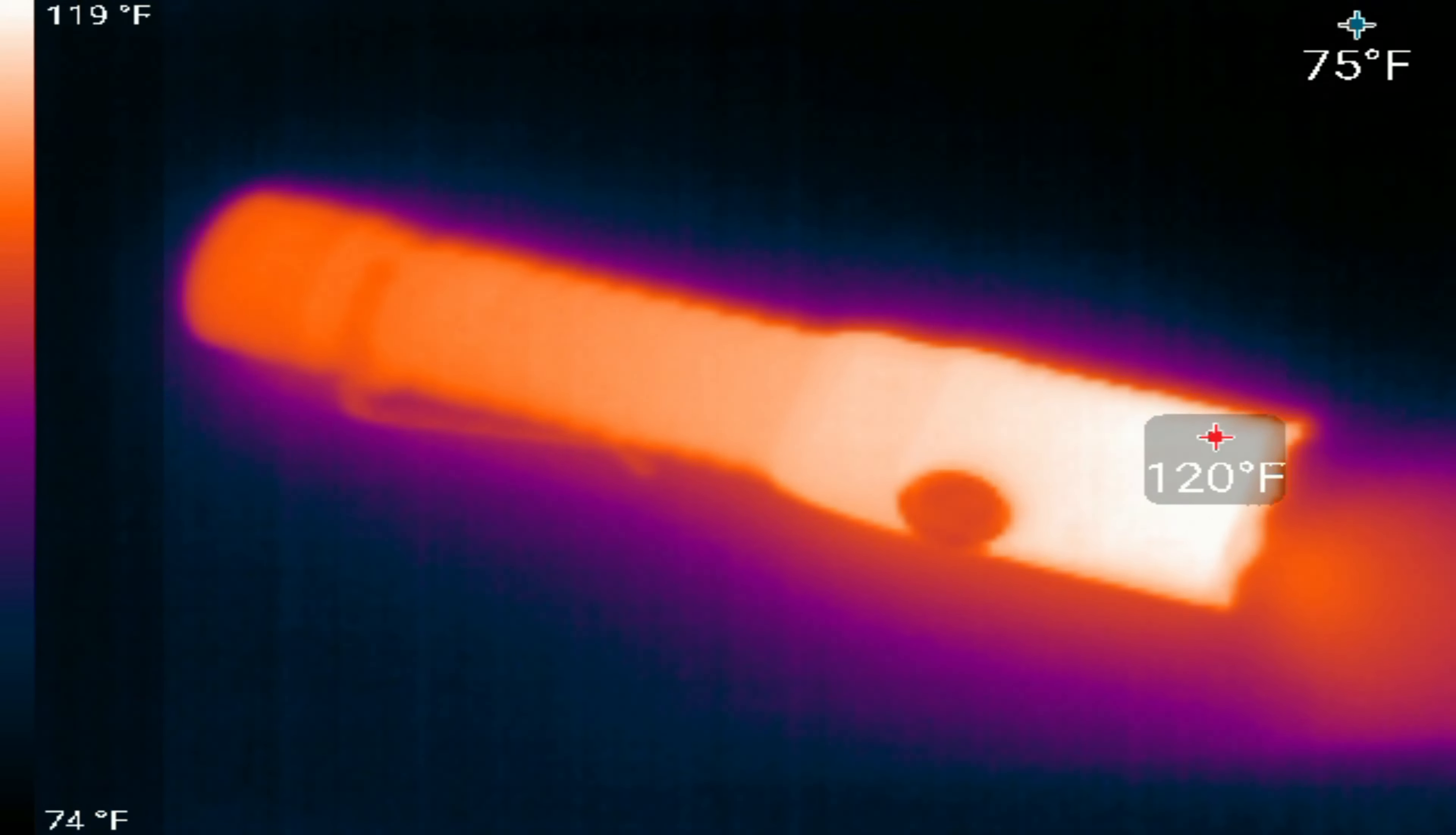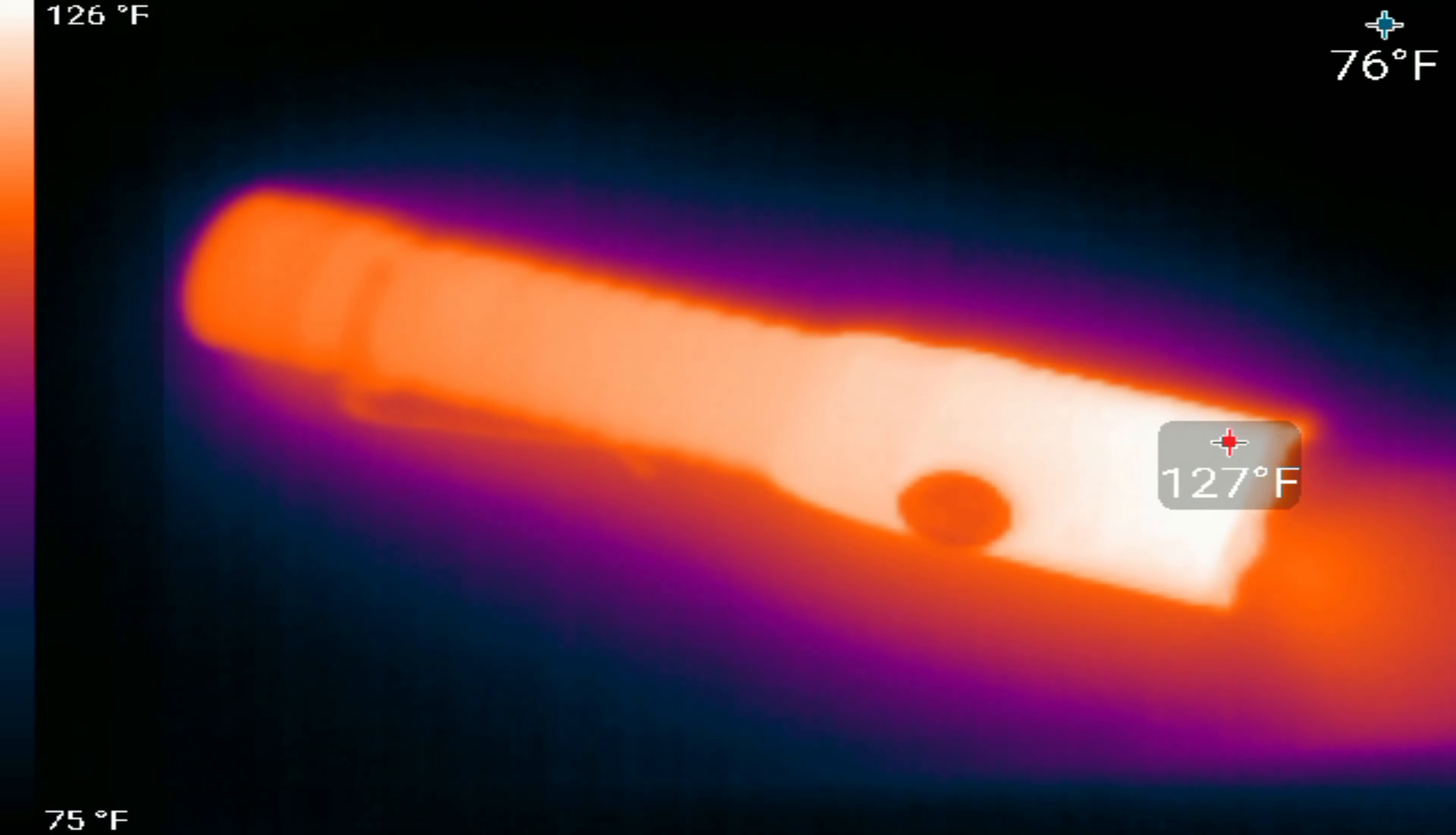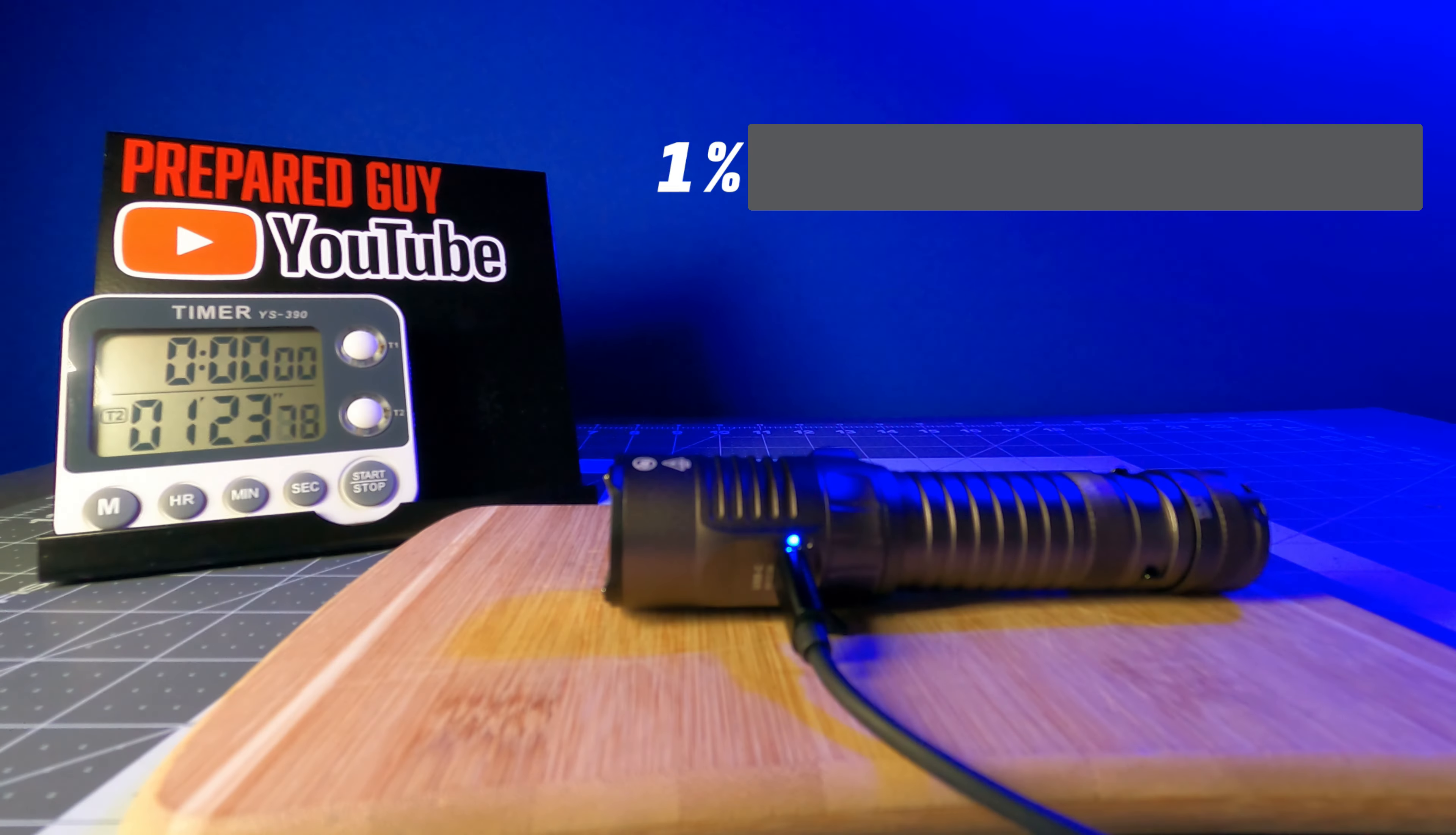During my thermal test in the 2200 lumen high mode, the S23 reached a max thermal output of 130 degrees Fahrenheit or 54 degrees Celsius after about 1 hour and 50 minutes of use.